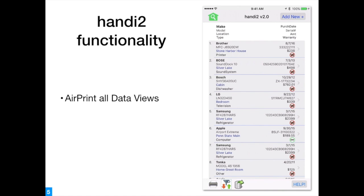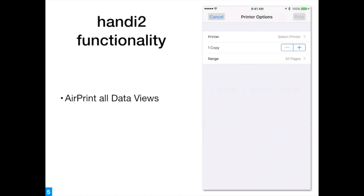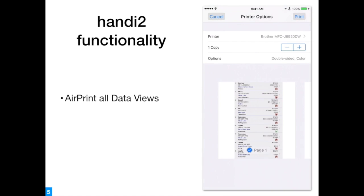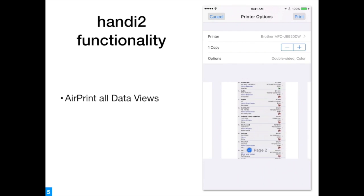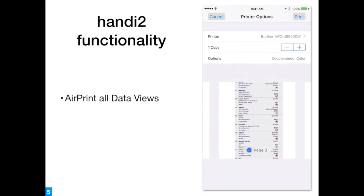Lastly, all data views may be printed directly from your AirPrint-enabled device.